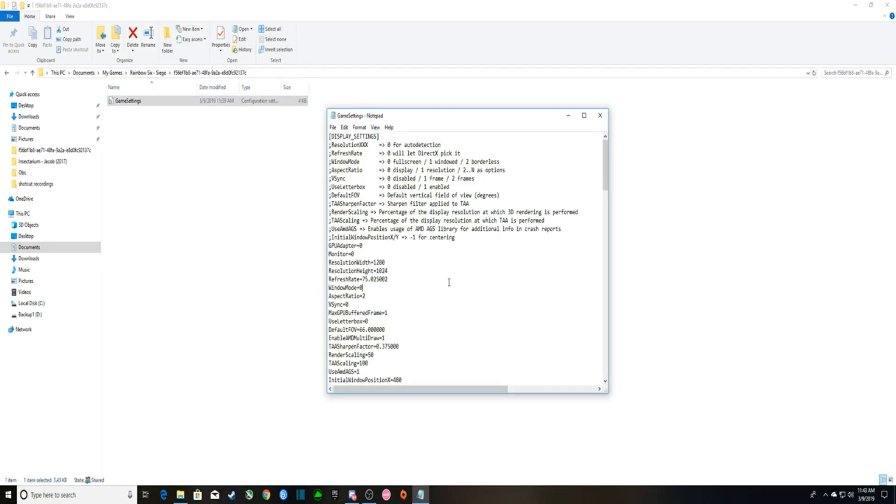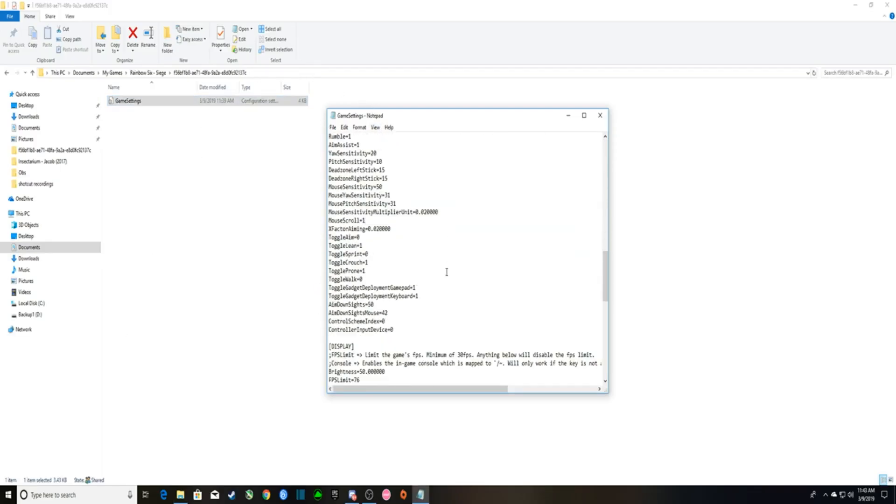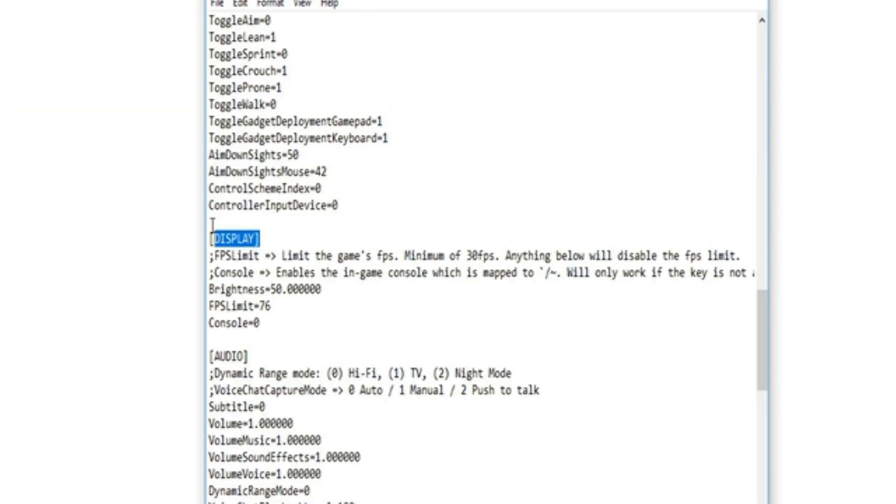Okay, so skip Display Settings, you're just going to want to scroll, scroll, scroll, scroll until you stop right here, Display.